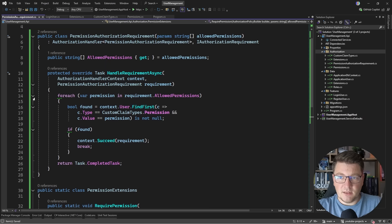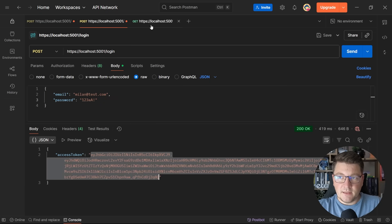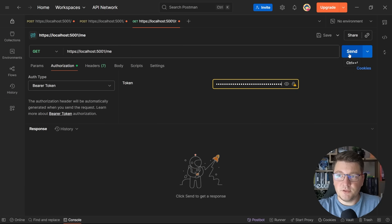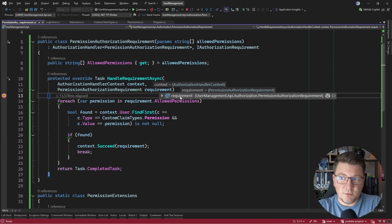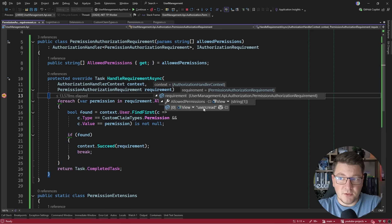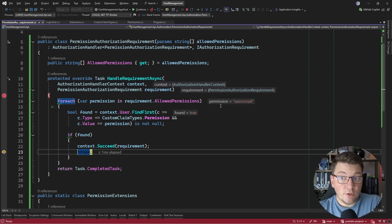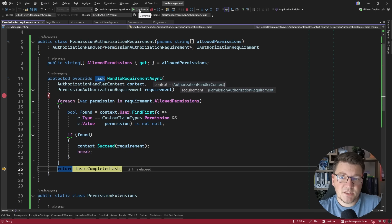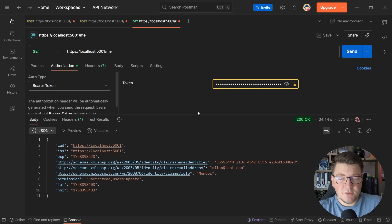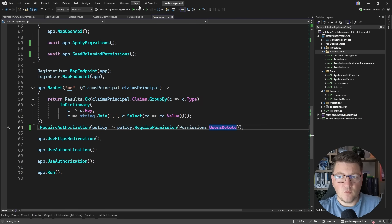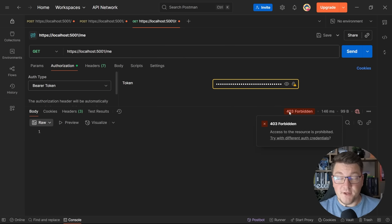Let's test this out with a breakpoint to see it in action. From Postman I grab a new access token, send a request to the /me endpoint, and immediately hit the breakpoint in our custom authorization handler. The requirement is a PermissionAuthorizationRequirement with one allowed permission: Users:Read. We find it in the claims for the authenticated user, succeed the requirement, and get a response back. Updating the requirement to Users:Delete — which the current token doesn't contain — results in a 403 Forbidden response.